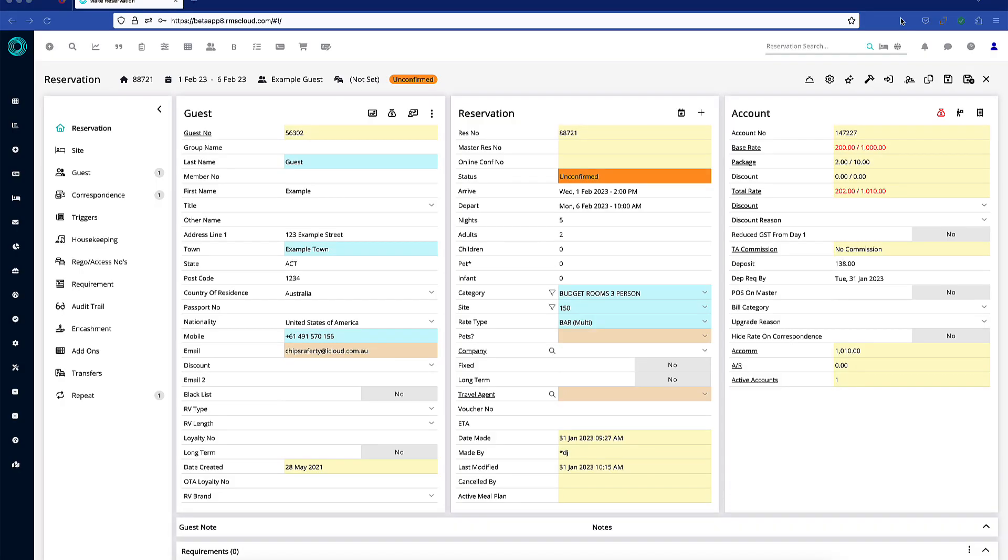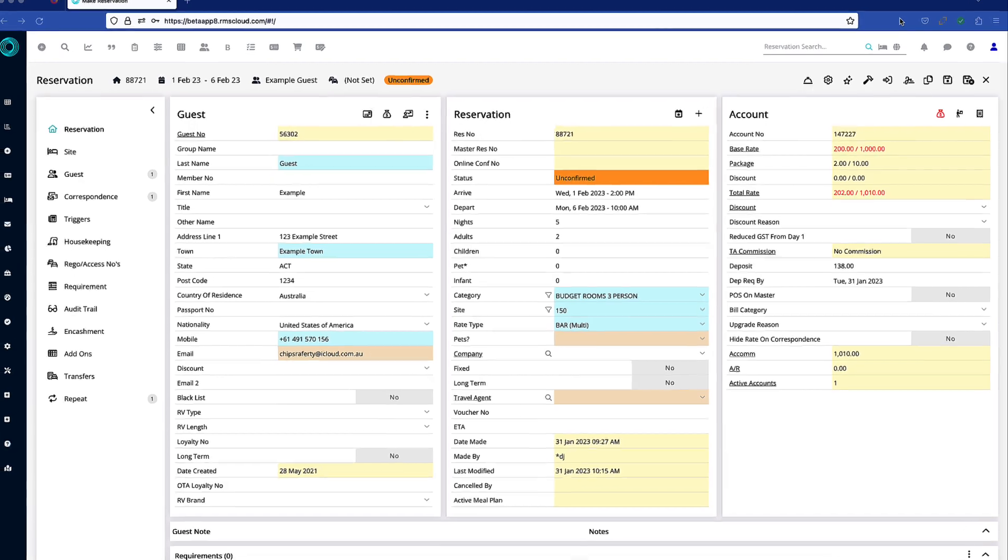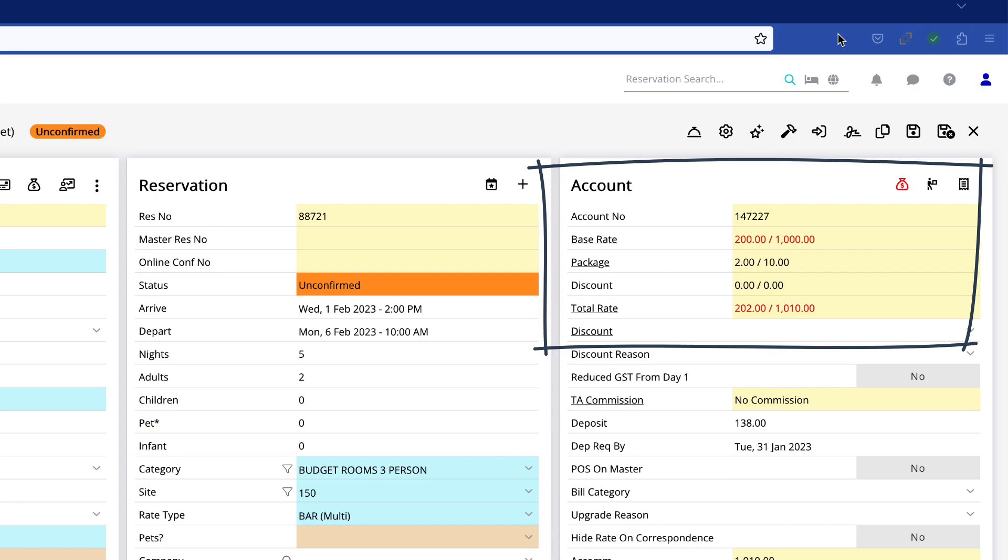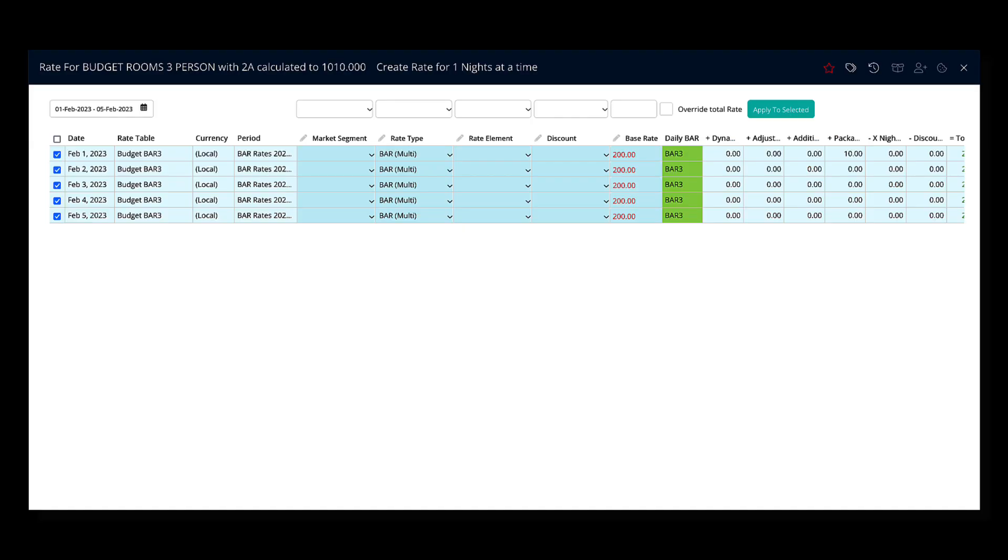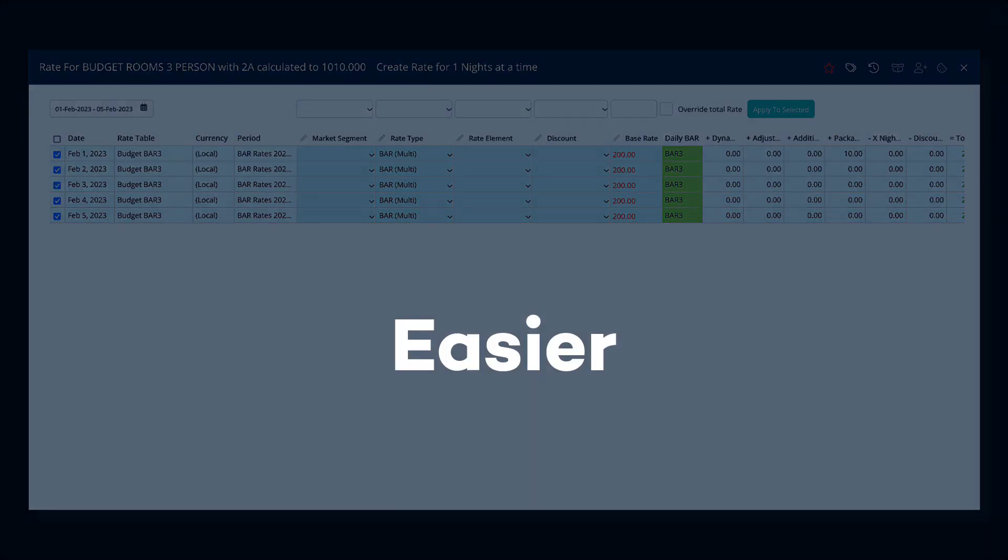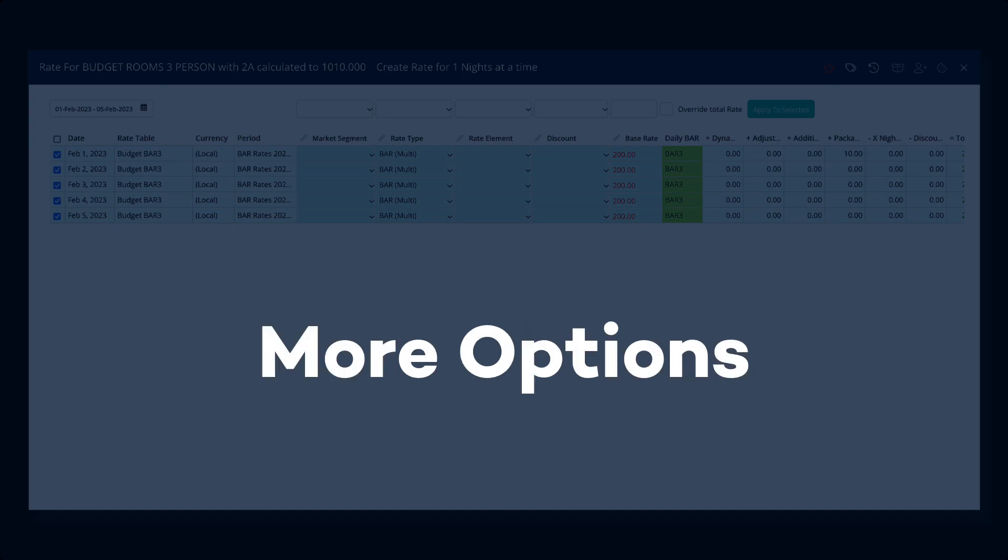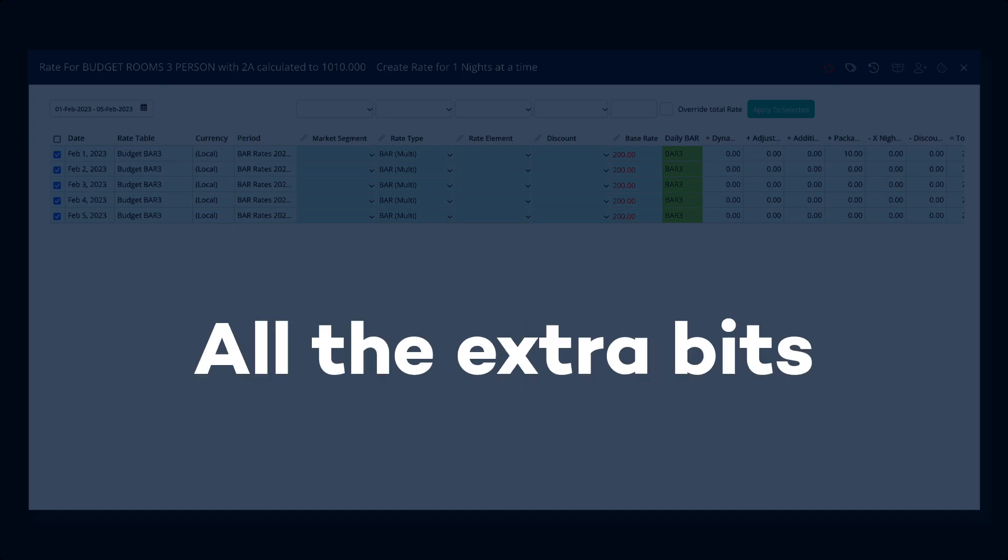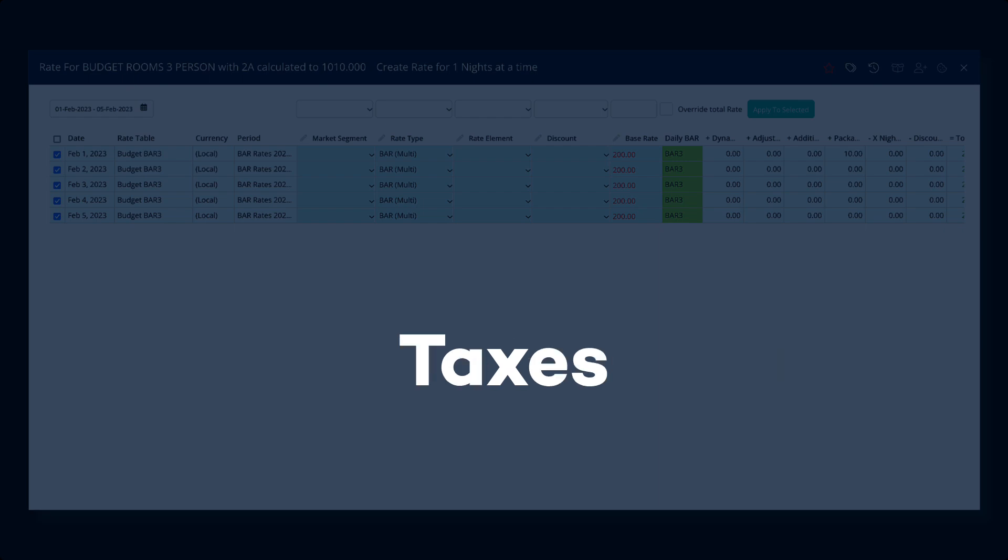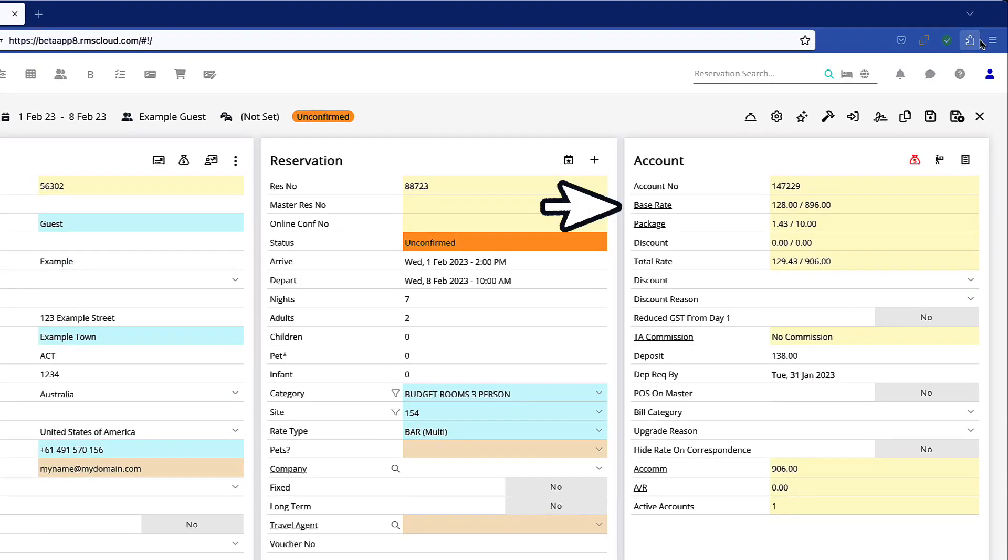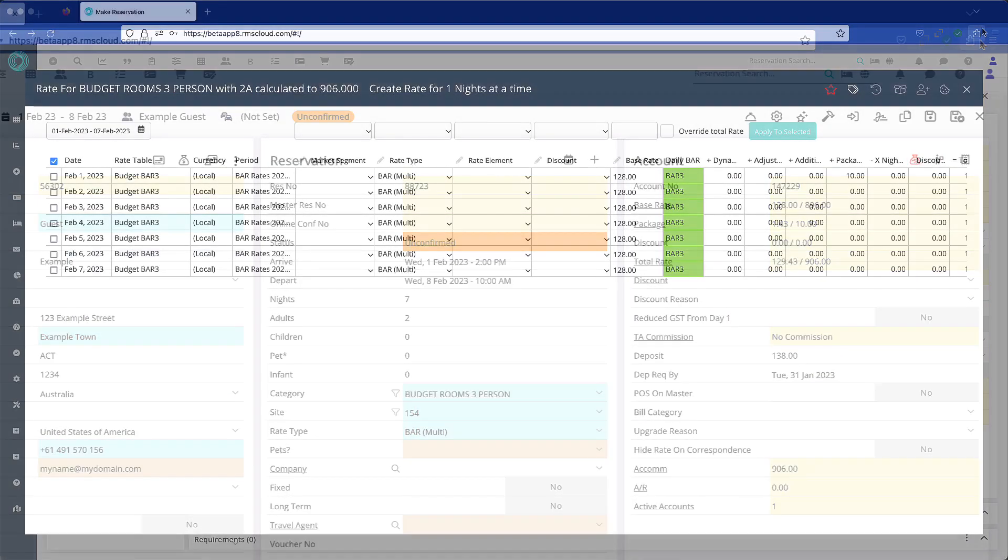When you offer a discretionary rate different to that generated by RMS, you will need to perform a rate override. Recent changes in RMS make overriding rates easier with more options and, most importantly, deal with all the peripheral elements of the rate, such as taxes, in a reliable and efficient manner. Clicking on base rate or total rate will take you to this screen.